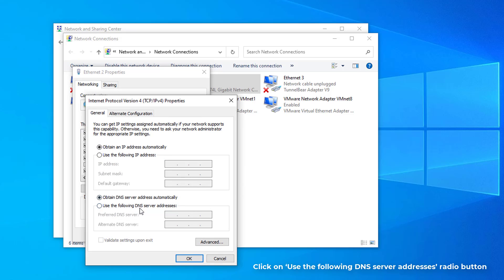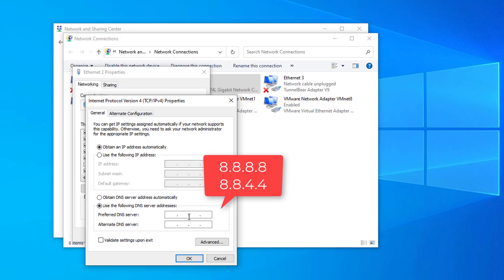Now I have to change from this to use the following DNS server. Now I have to give the DNS server: 8.8.8.8 for the preferred DNS, and for the alternative DNS server, 8.8.4.4. Click OK to save changes.